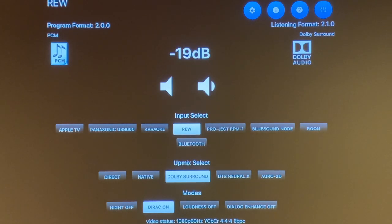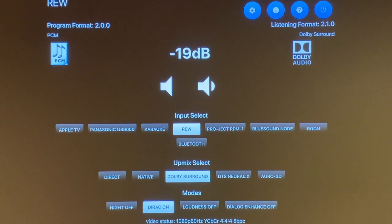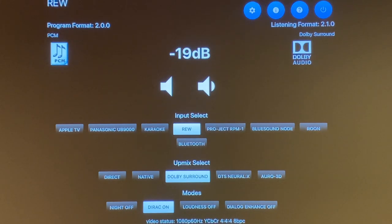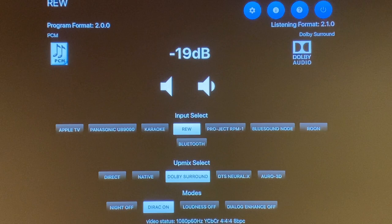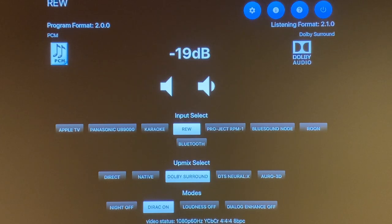Right underneath there, there's the upmixing selects in which you get direct, native, Dolby surround, DTS Neural X, or Auro 3D.